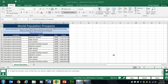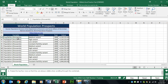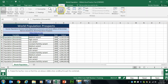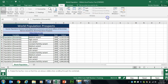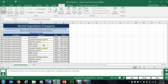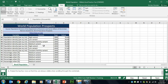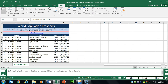Task 27 wants us to freeze panes to make only the first four rows visible while scrolling. We'll put our cursor in A5, go to the View tab, then Freeze Pane in the Windows group, and select Freeze Panes. Now when I scroll down, those first four rows are always visible.